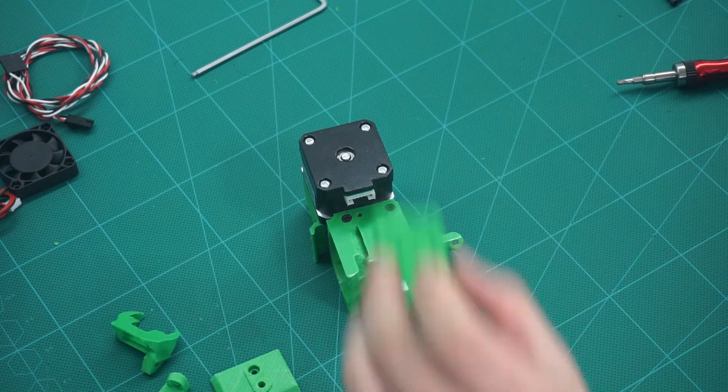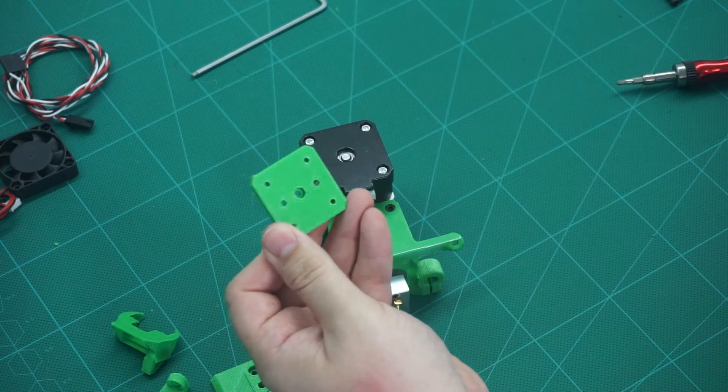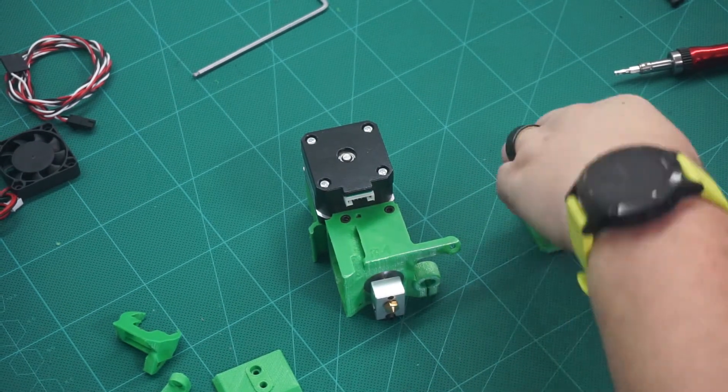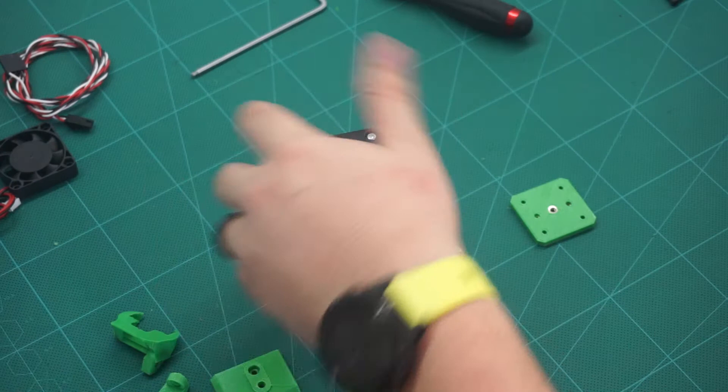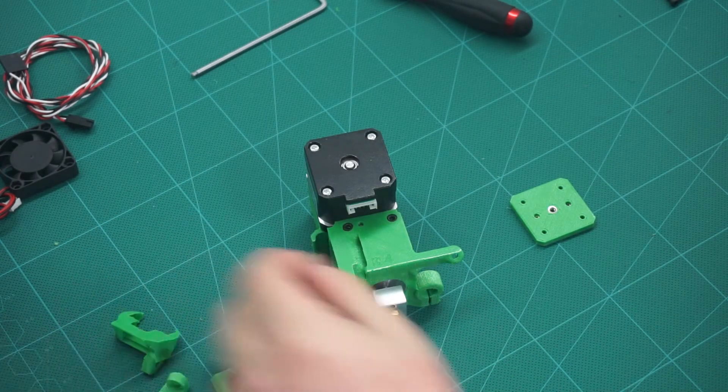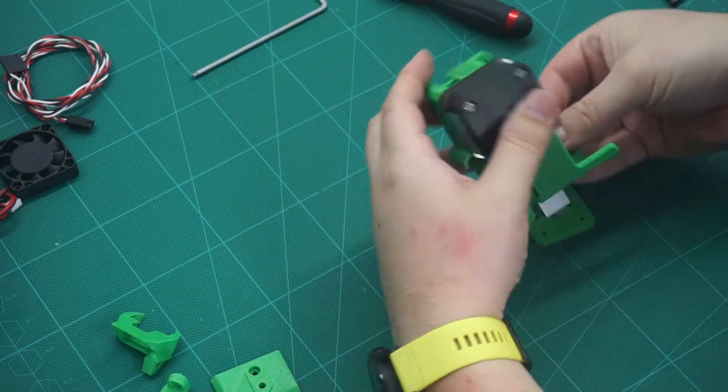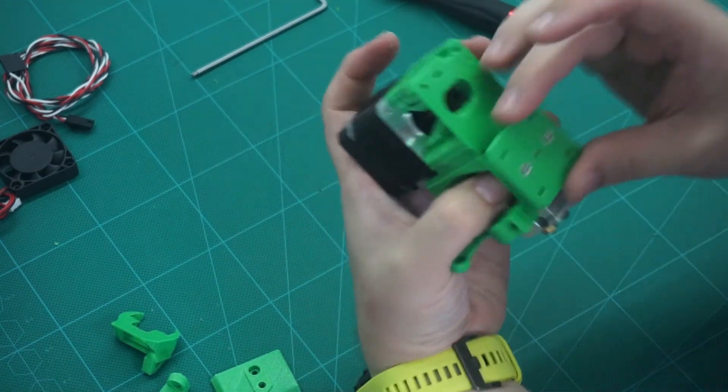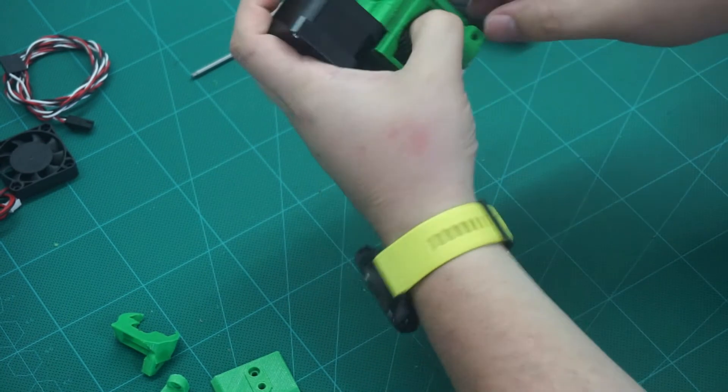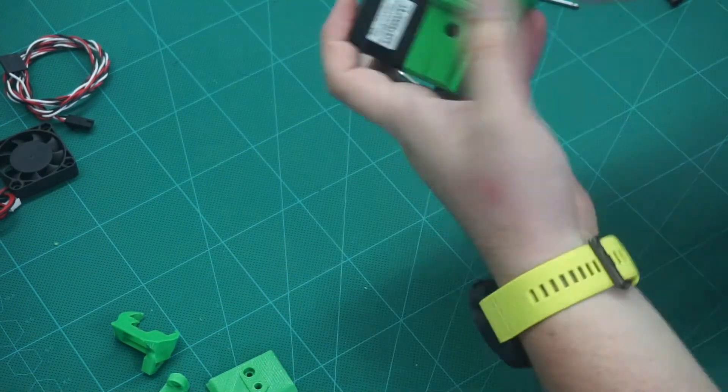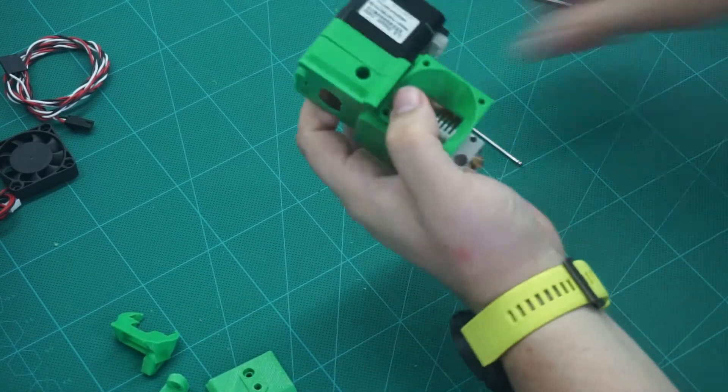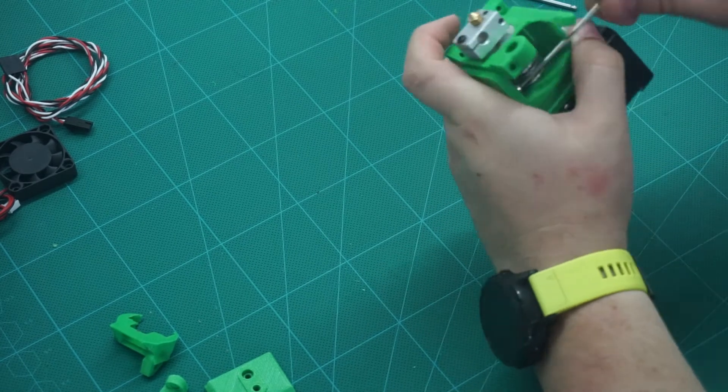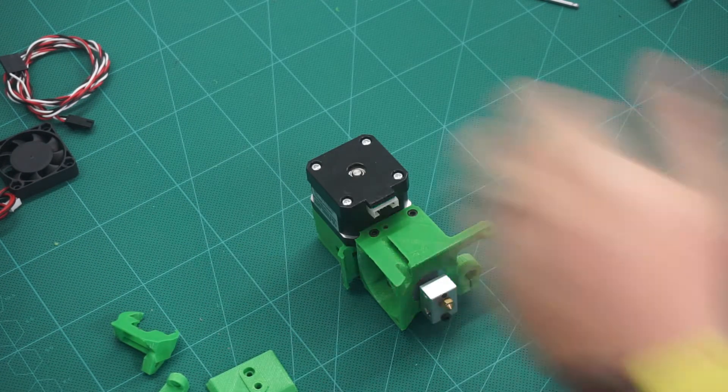Next, we want to place the hex nuts into the adapter plate that we designed earlier. Then attach the part to the extruder body. Next, we can install the IR sensor into the body.